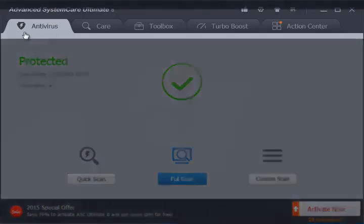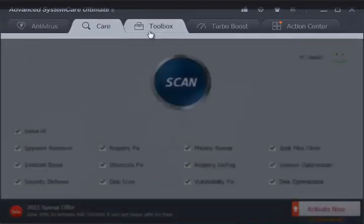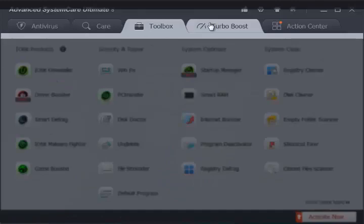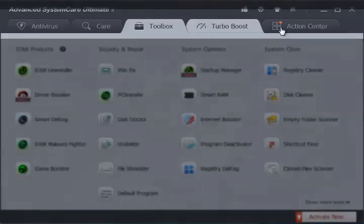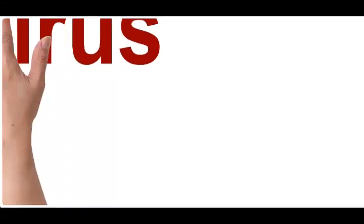Here, as you can see, there are five tabs respectively: Antivirus, Care, Toolbox, Turbo Boost, and Action Center.